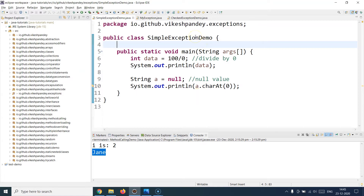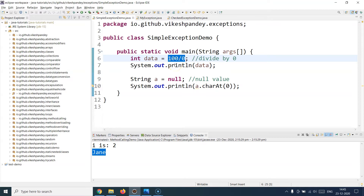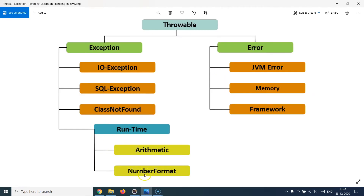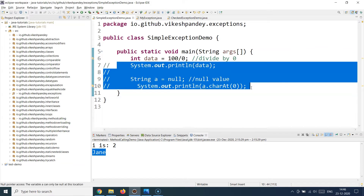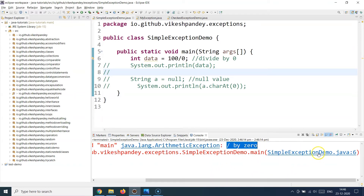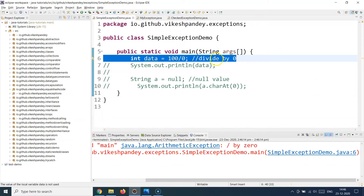Let's go through the first class, named SimpleExceptionDemo. It has a main method with an int variable called data, and I'm dividing 100 by zero. You know this is going to result in an infinite value — you cannot divide any number by zero, and Java also prohibits this. So if you execute this line, it's going to throw a RuntimeException. Let me run this program — and there you go, I get an exception which says the exception type is java.lang.ArithmeticException: divide by zero, and it also gives you the line number where the exception happened.